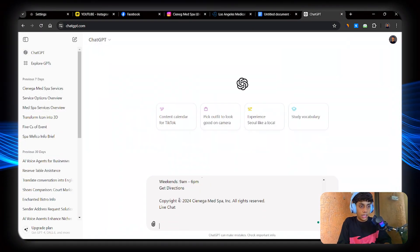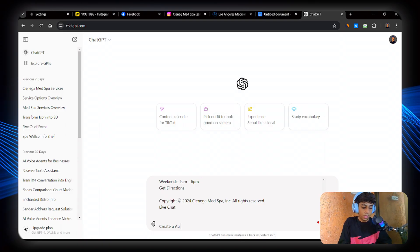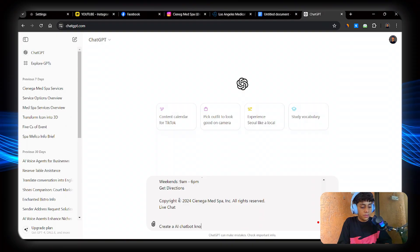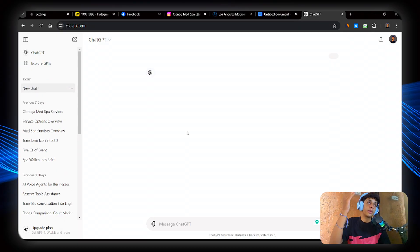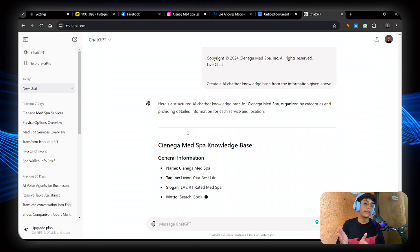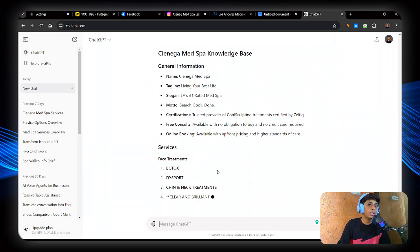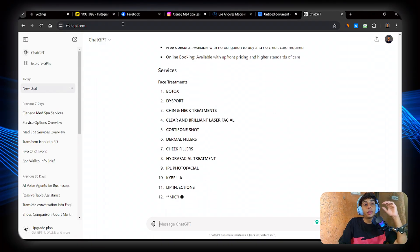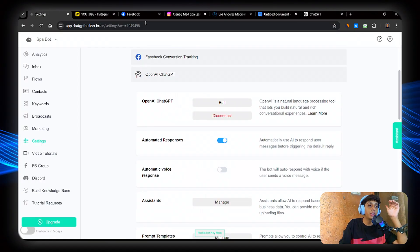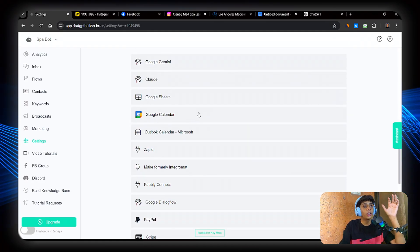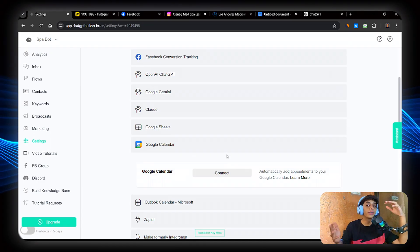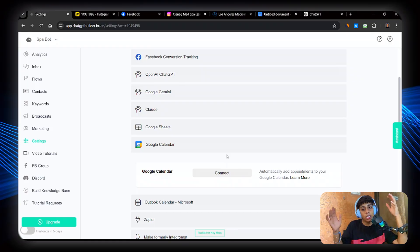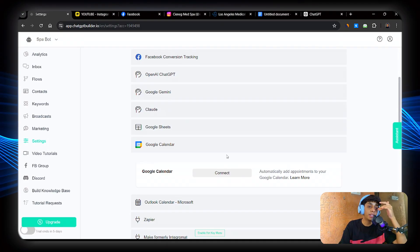Now create an AI chatbot knowledge base from this. Perfect. Now what here ChatGPT will do is give, make a full business knowledge base with the given information that I just provided. Now what we're going to do is connect our Google Calendar to chatbotbuilder.ai. So just go to settings, go to integrations, scroll down and you'll be able to see Google Calendar. Click on Google Calendar and now you'll be able to connect to your Google account.